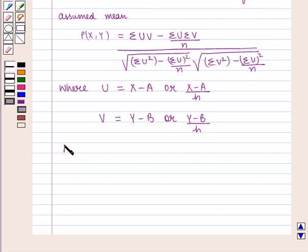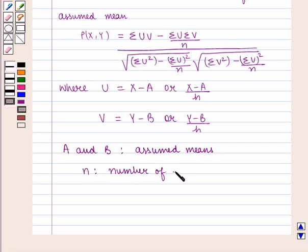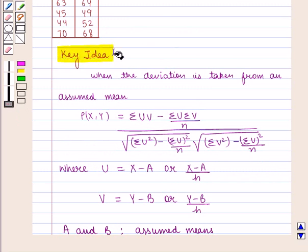Here, U = X − A or (X − A)/H, and V = Y − B or (Y − B)/H, where A and B are the assumed means and N is the number of pairs of observations. This formula is used when actual means are fractions.